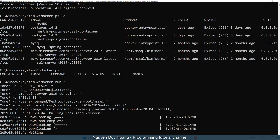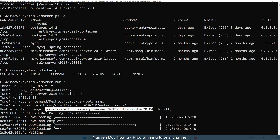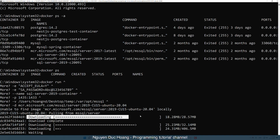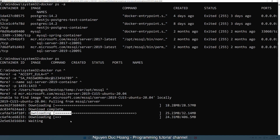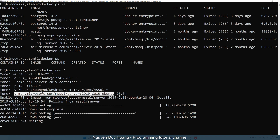Paste the command. It says unable to find the image locally, so it will download the image. Some layers have been pulled. The layer architecture allows you to download the image separated by layers.